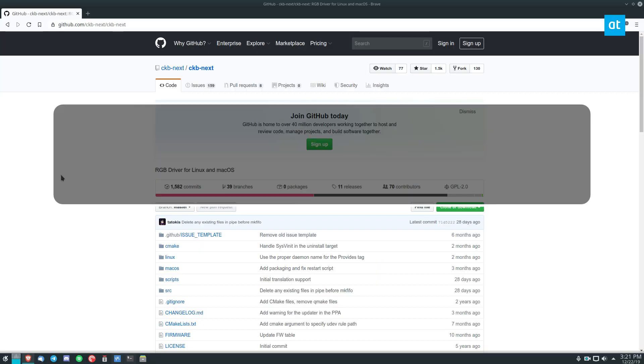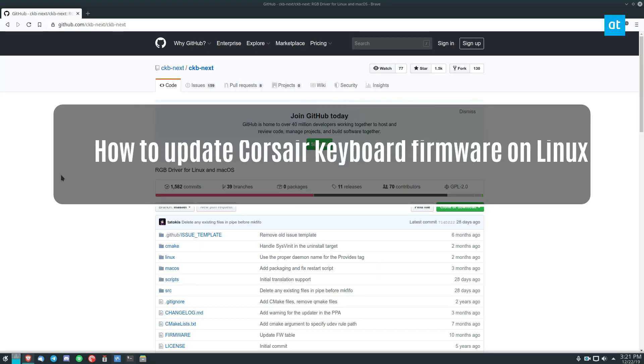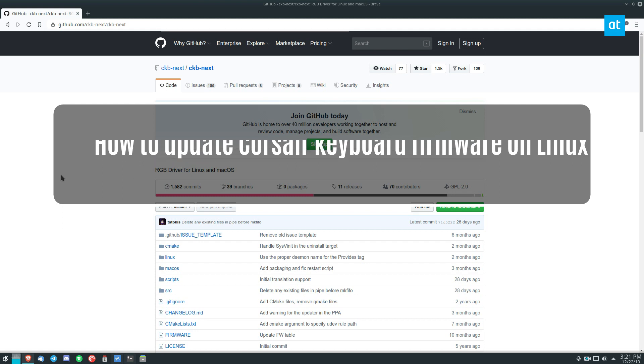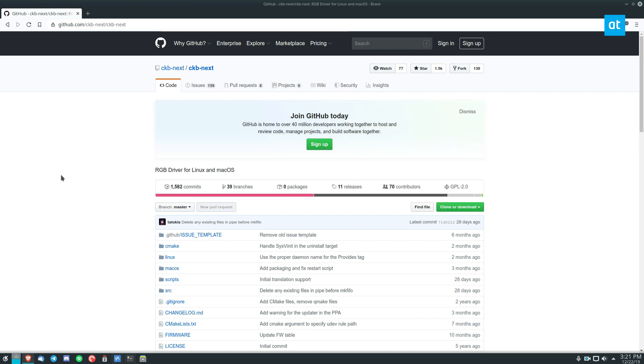Hey guys, how's it going? Derek here from Addictive Tips. In this video, I'm going to go over how you can update the firmware on a Corsair mouse.